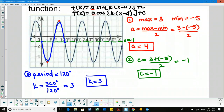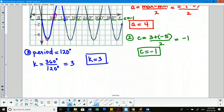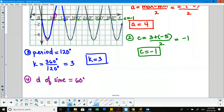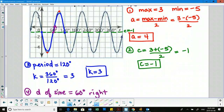For d of sine, I trace along the midline — the green line — until I find a rising midline as I move left to right. The rising midline is at 60 degrees, because it's rising into a mountain from there. Since it's to the right of the y-axis, d of sine equals 60 to the right. There are multiple rising midlines — at 180, 300, and even negative 60 — all would be acceptable answers; we normally choose the closest one to the y-axis.